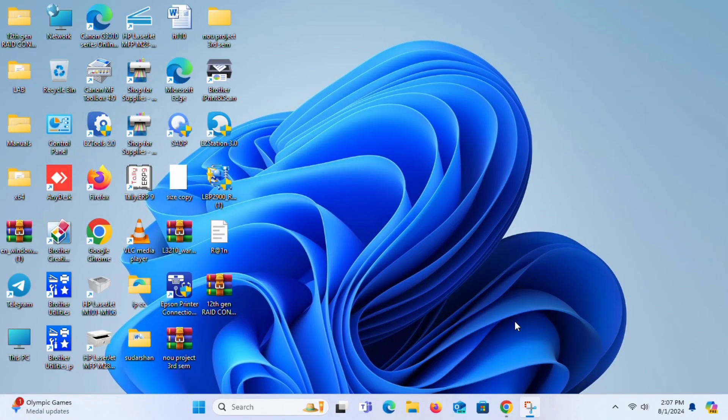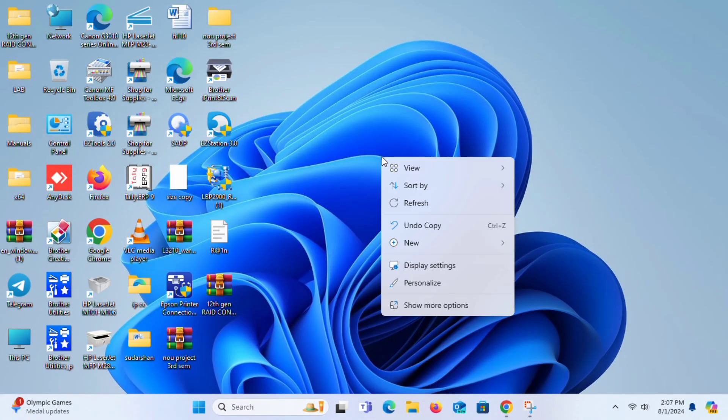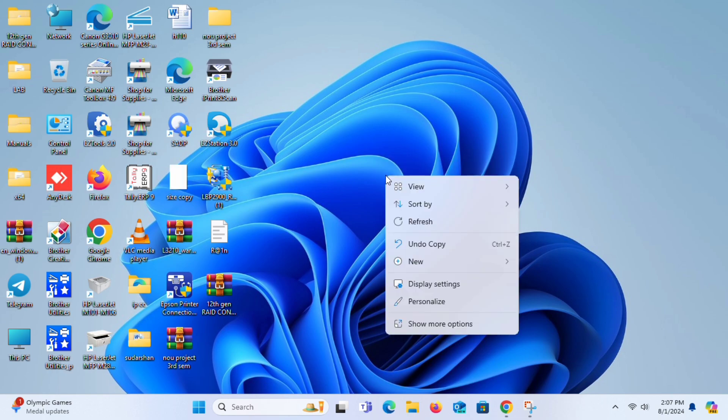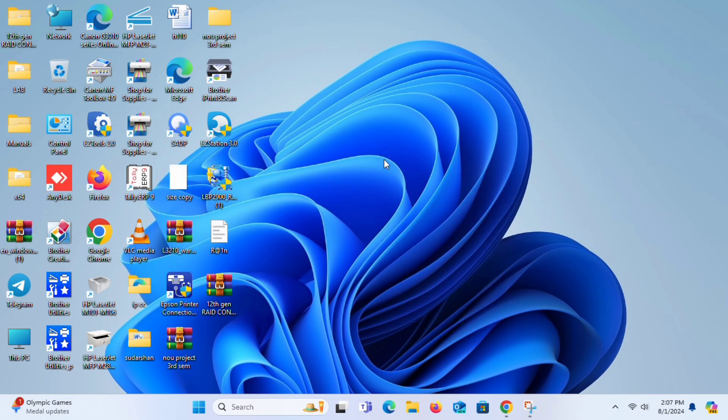Hi, it's me Sundarshan. Welcome to my YouTube channel Techzone. Today I'm going to show you how to make your PC fast in one click, or how to remove temporary files.